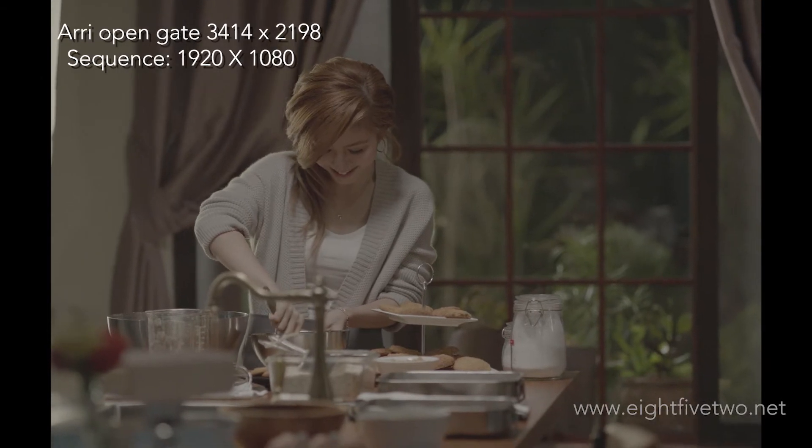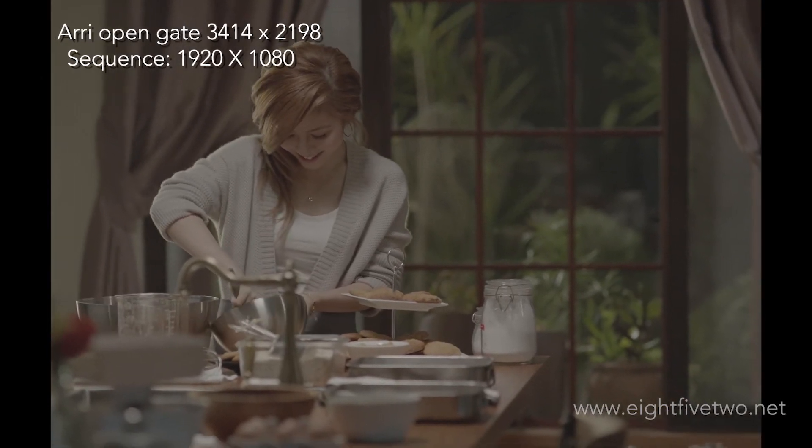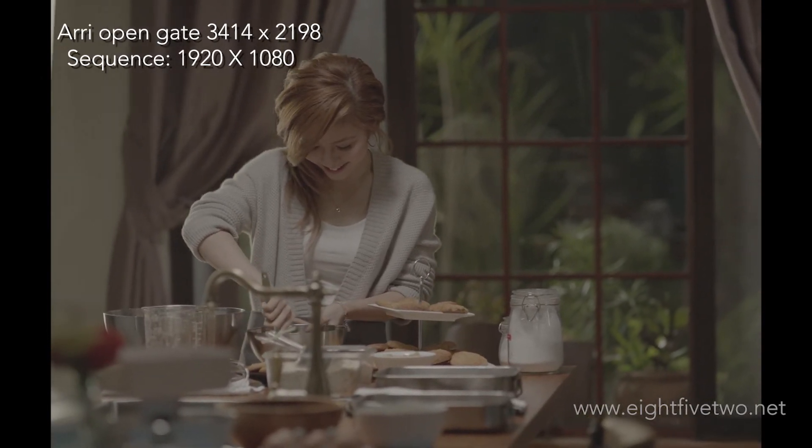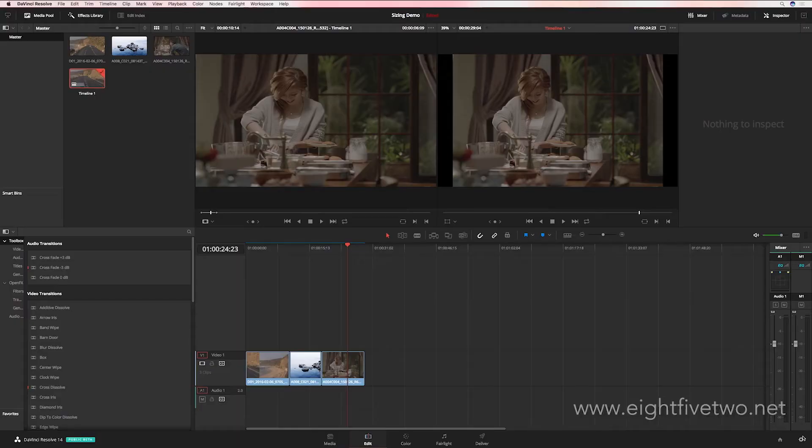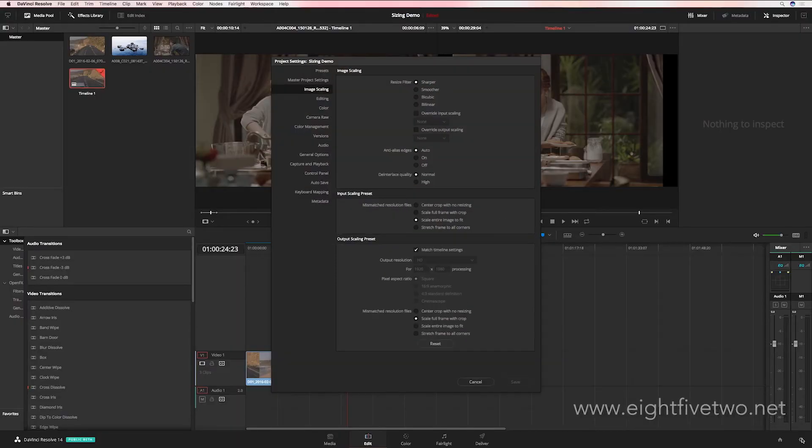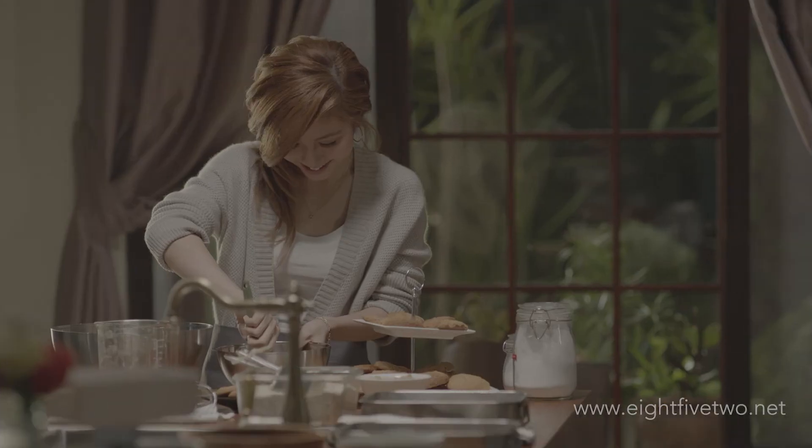As you can see, it's a 4x3 image leaving us with a pillar box on each side, and the easiest way to eliminate that is to click on the gear icon, go to image scaling, then scroll down to scaling preset, click on scale full frame with crop, save it, and then bang.